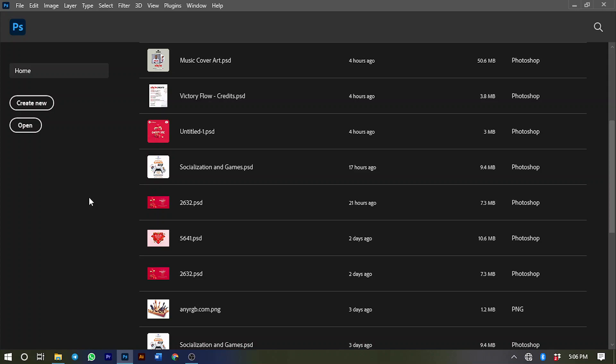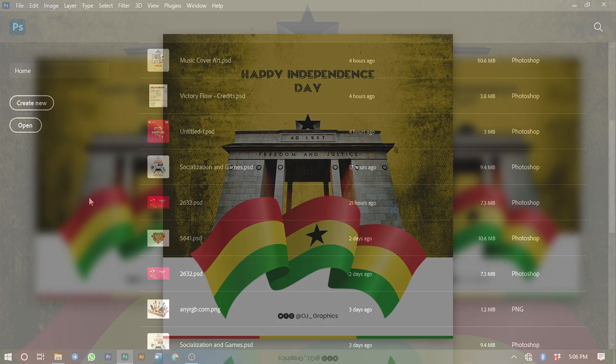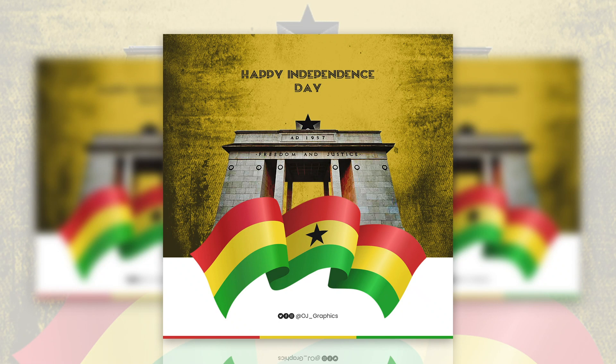Hello everyone, welcome to my channel. In today's video I'm going to assist you to design this Independence Day flyer in Adobe Photoshop. Let's get started.